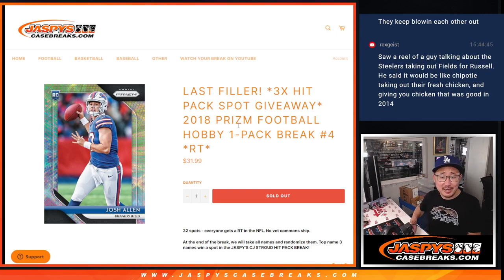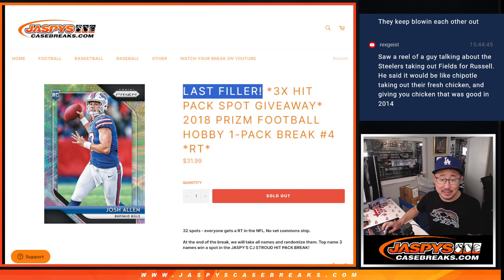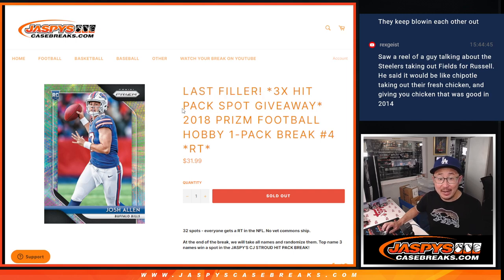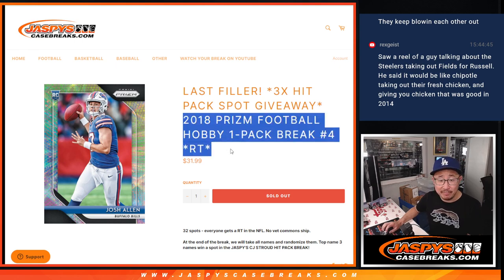Hi everyone, Joe for Jaspi's CaseRakes.com, coming at you with our last filler here on a Sunday to unlock that hit pack. So that's coming up in the next video, that should be a lot of fun.